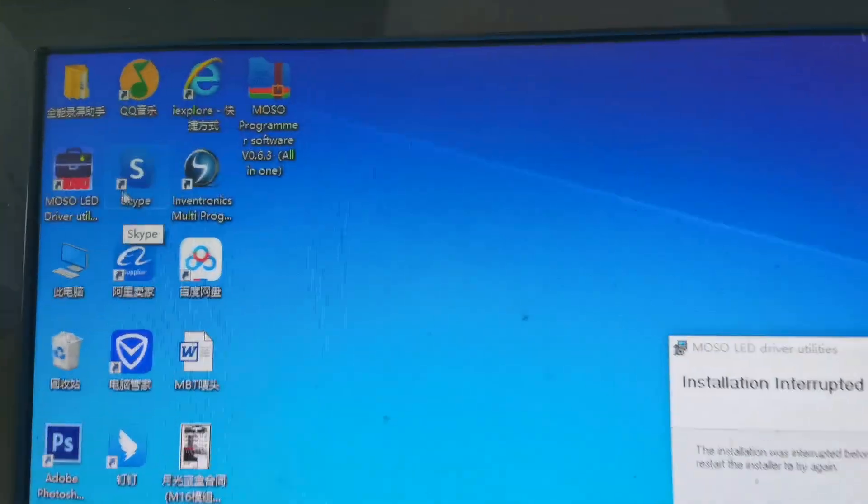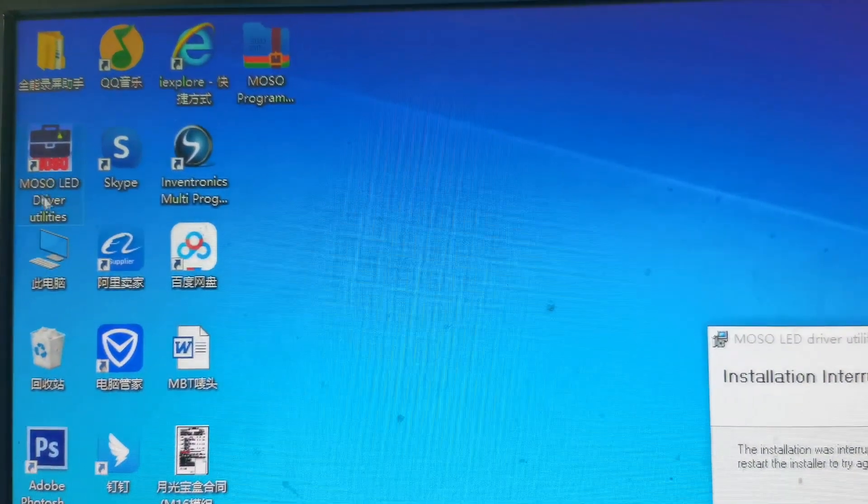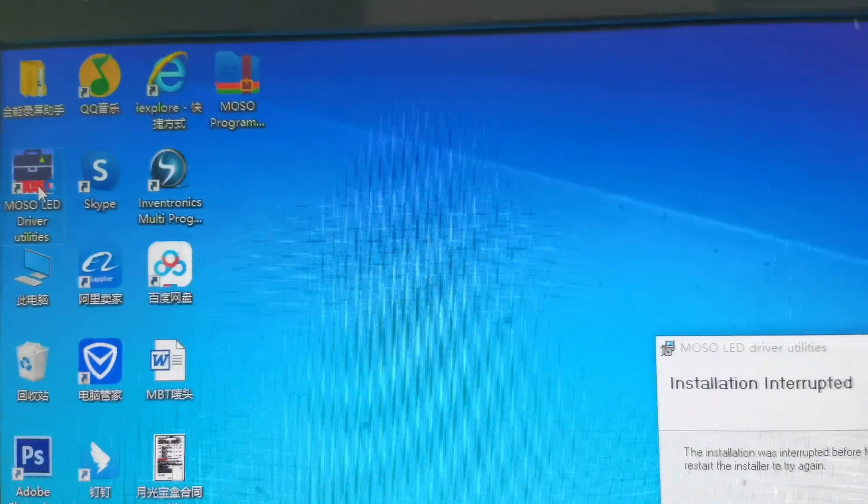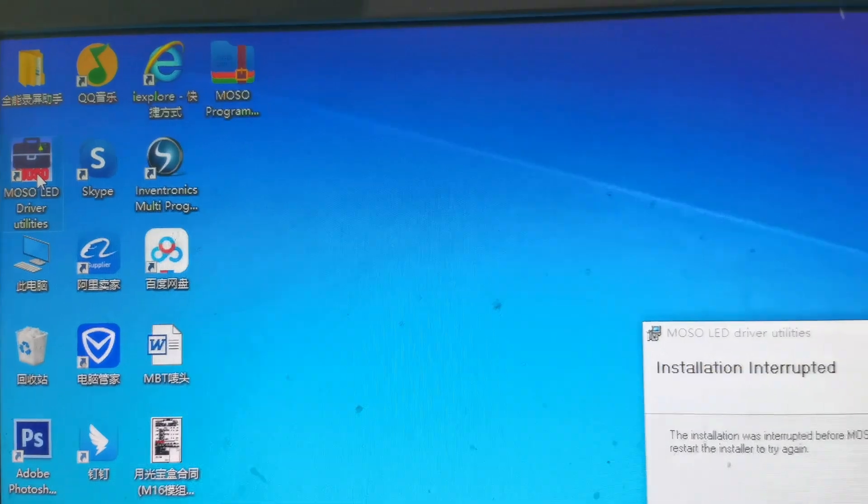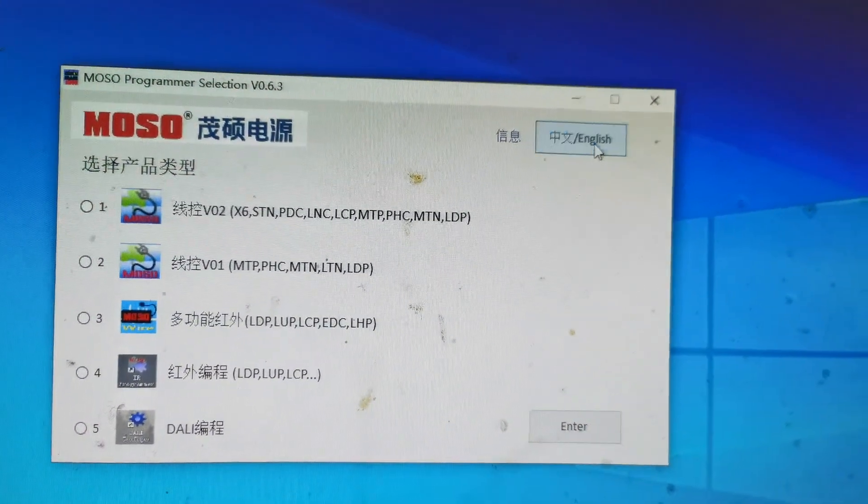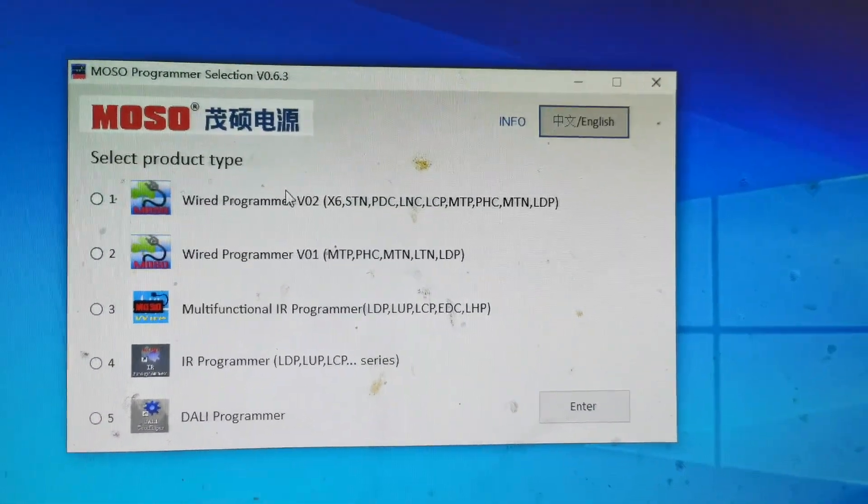You can see it here. Open this file and choose the language of English.